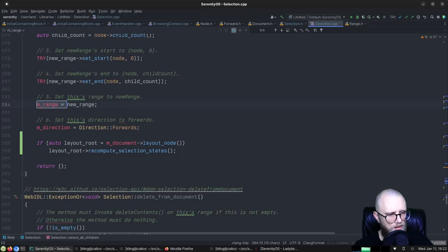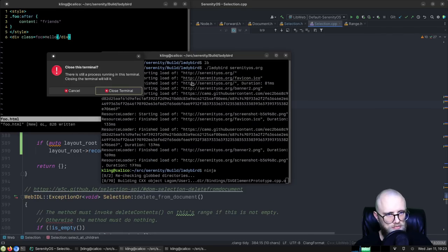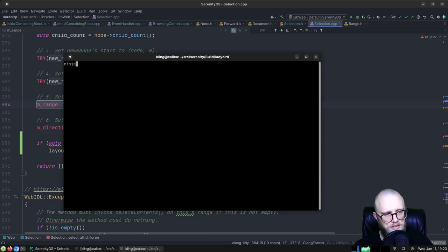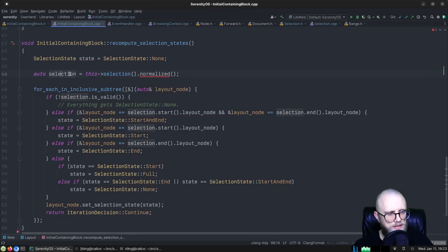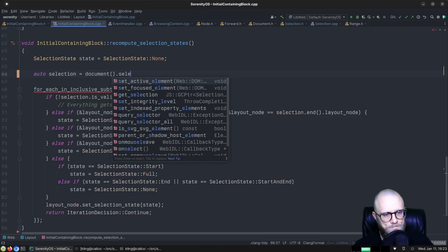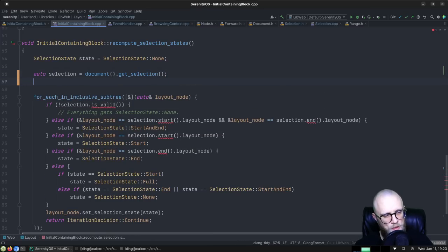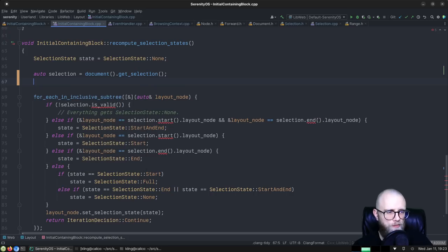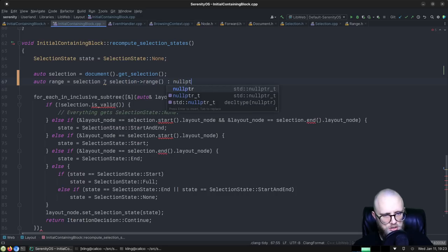Still doesn't quite build. We're failing in initial_containing_block because it's trying to get a selection that no longer exists. What we need to do here instead is get the document's selection — specifically the selection range, or null.